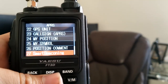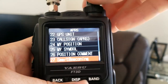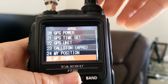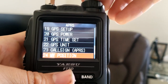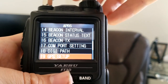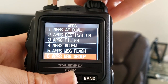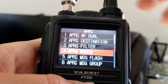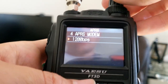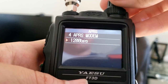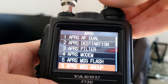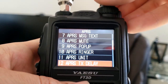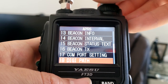Make sure your path has ARISS and WIDE2-1. You can edit your own path on the radio or do it on the computer. Next, to make sure we're completely ready, let's enable APRS functionality. I'm not going to get into specifics since I covered this in my other video, but confirm your APRS modem is on at 1200 bps and your GPS power is on as well.